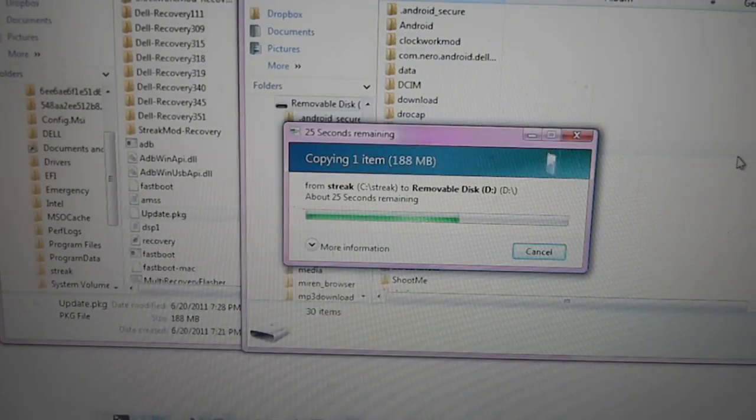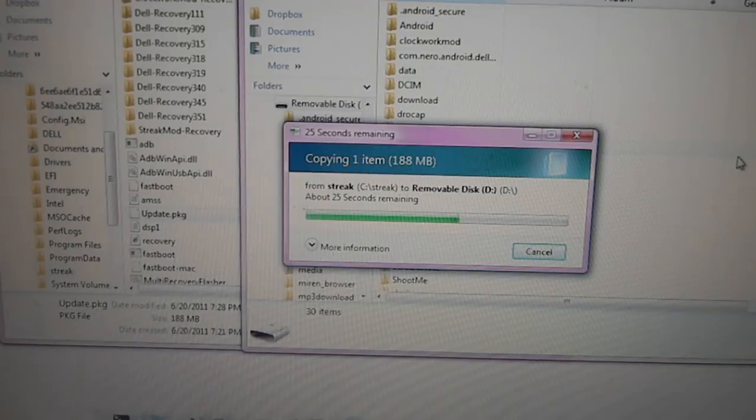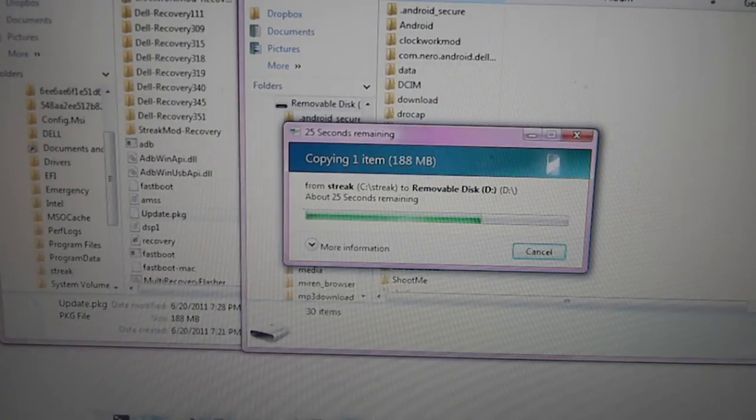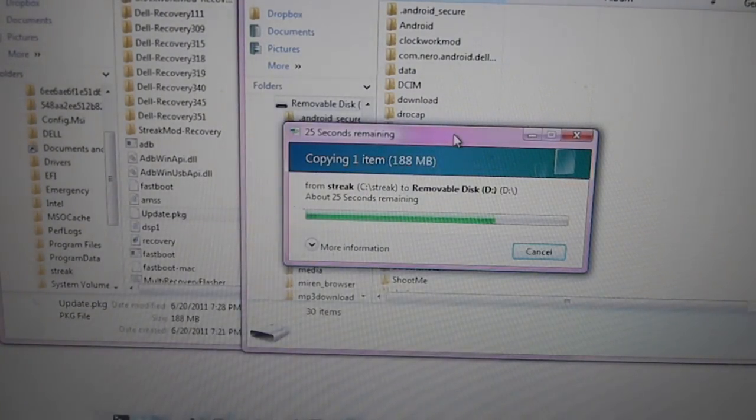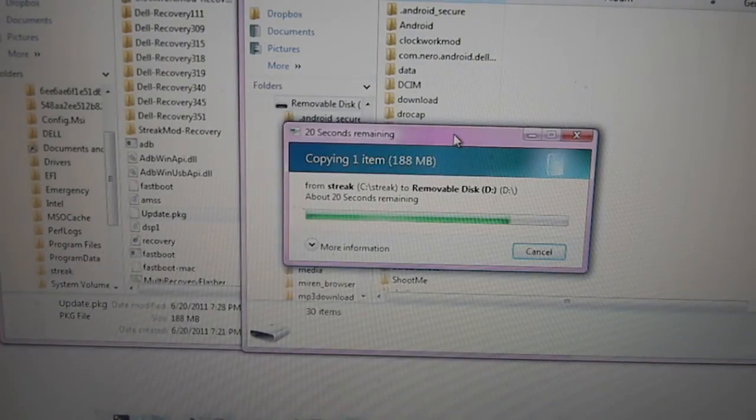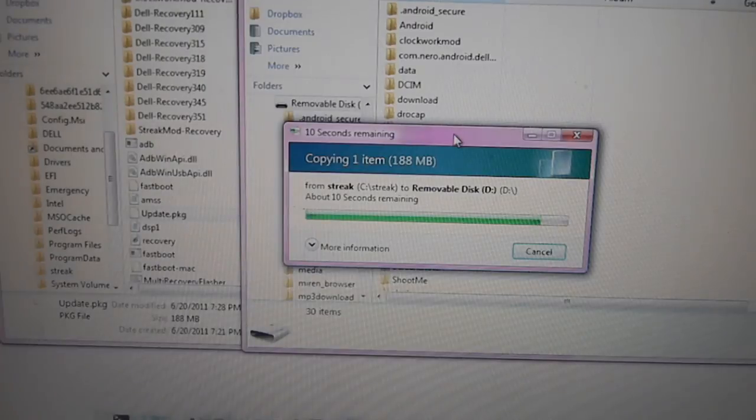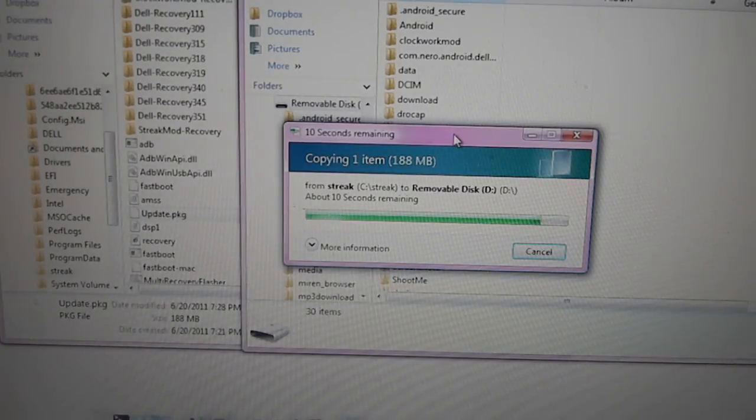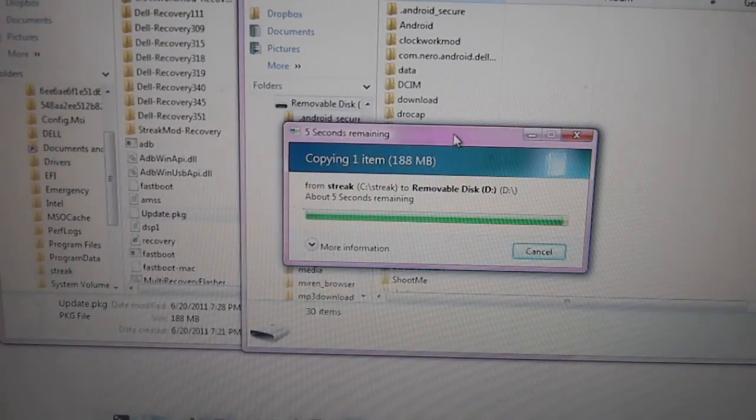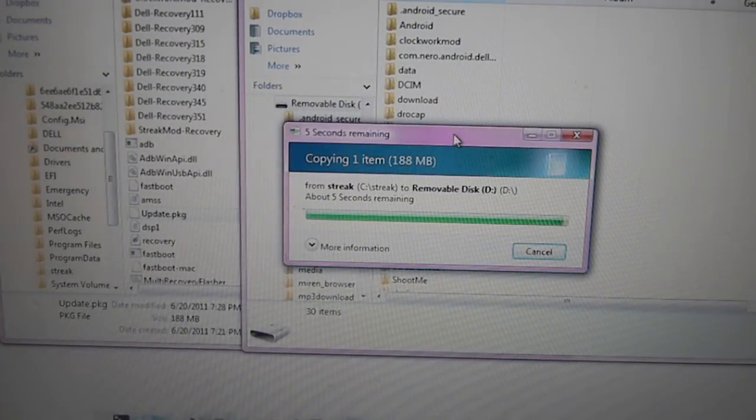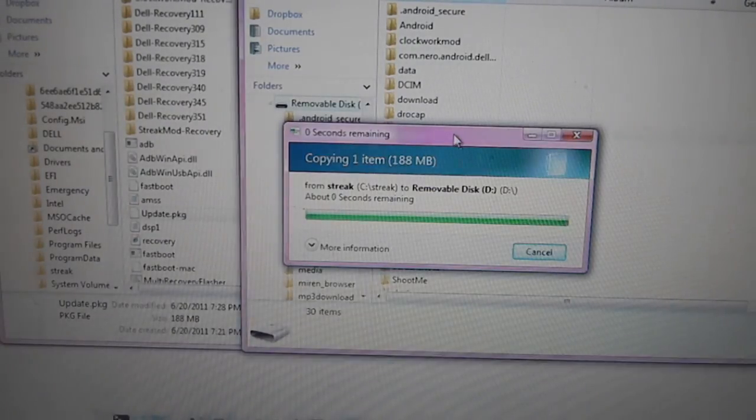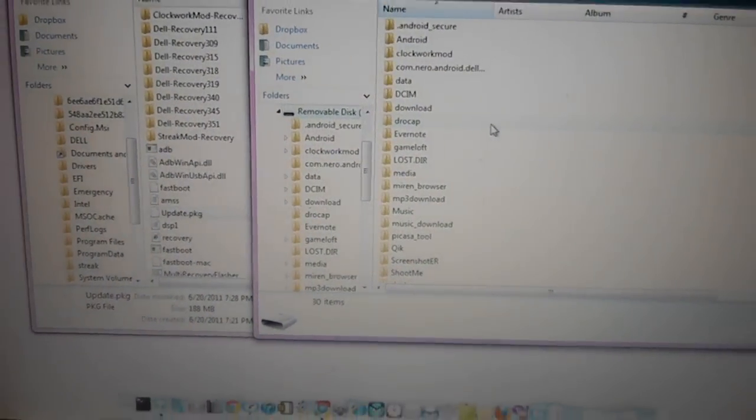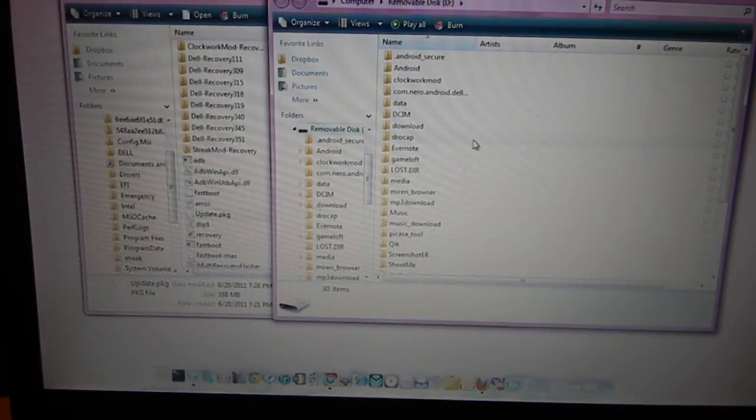Now you will need to access your fastboot. You do need to do that through the command prompt. That's why you extracted the multi-flash recovery onto your C drive, because you will be accessing your C drive through the CD command. Once that's done, you will need to go into fastboot mode.